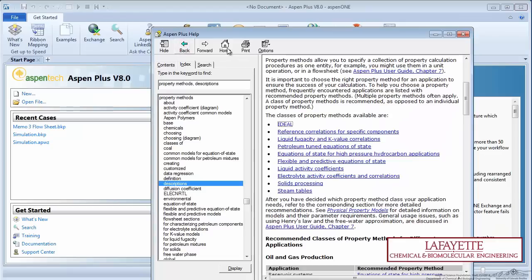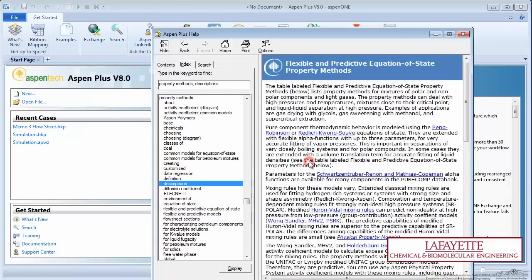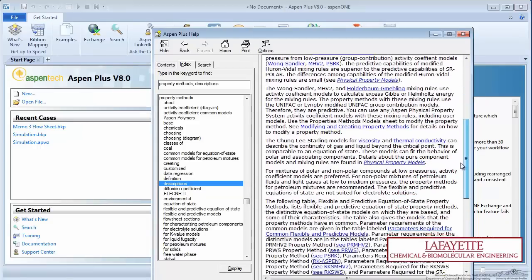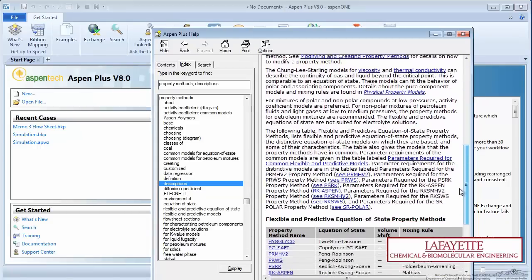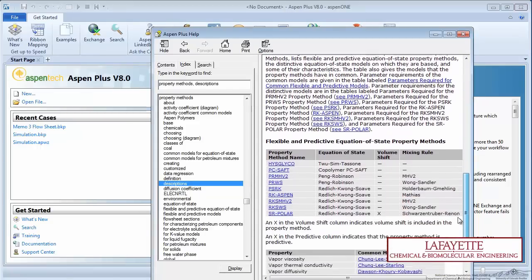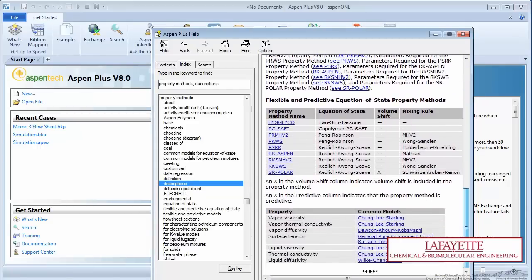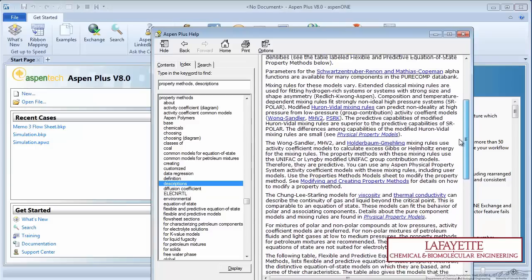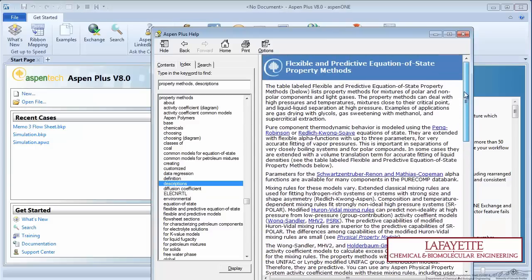The equations of state property methods use various equations of state from chemical engineering thermodynamics for mixtures of polar and nonpolar components, the most popular being Peng Robinson and RK Soave.